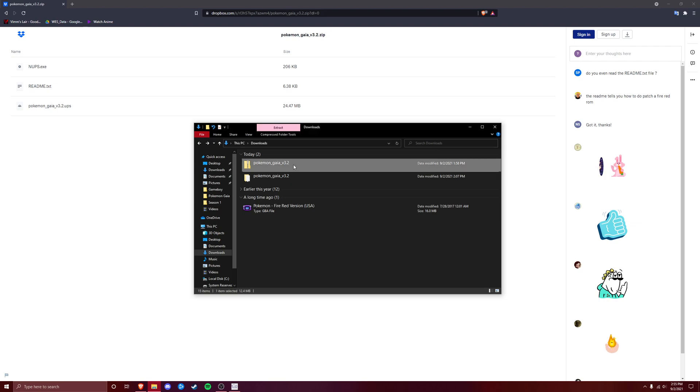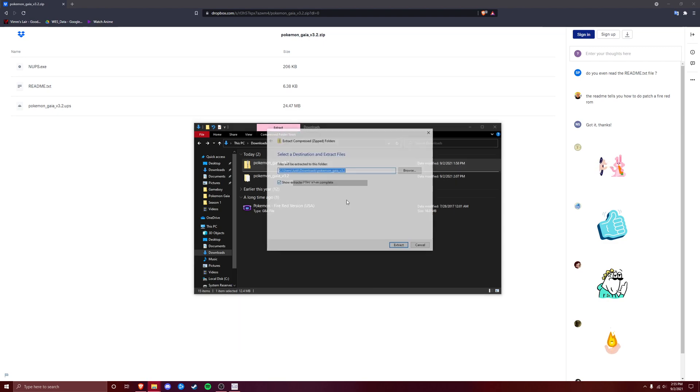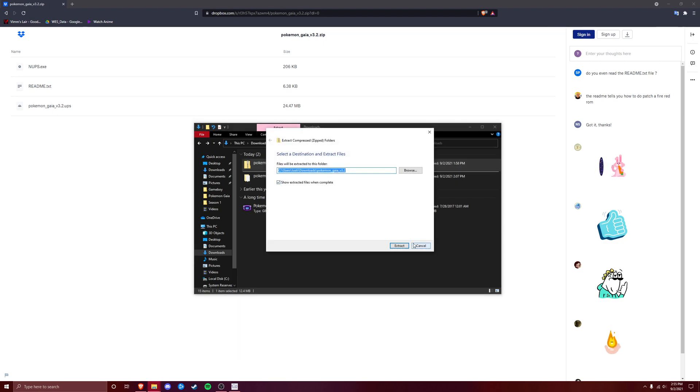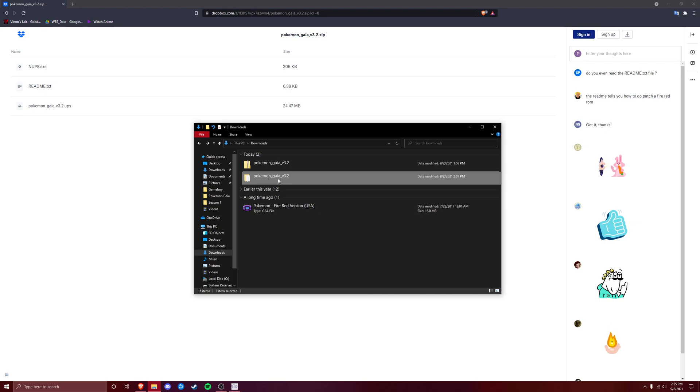And then you are going to have this top folder right here, and it's going to say Pokemon Gaia version 3.2, and it's going to be in a compressed folder. Now you're going to need to right click it, and click extract all, and you can just save it there, and it's going to give you this folder right here.